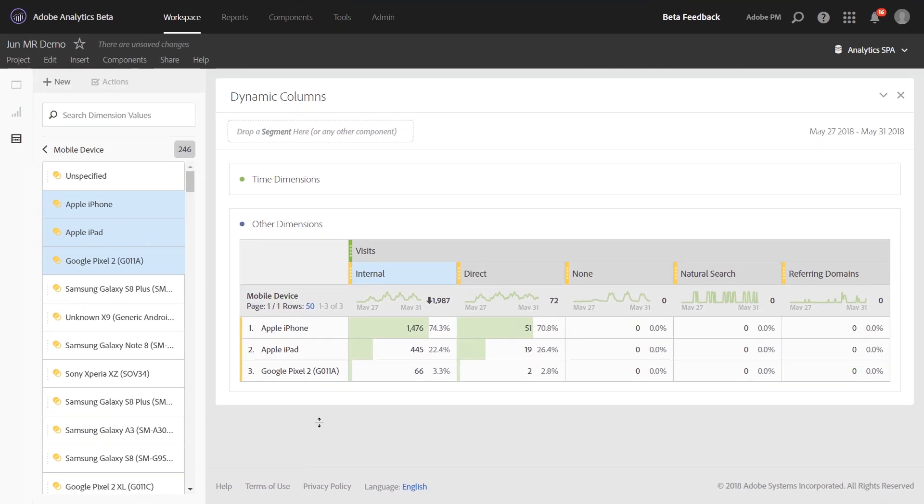This new functionality adds a lot more flexibility to your analysis workspace projects and we hope you guys get a lot of use out of it.